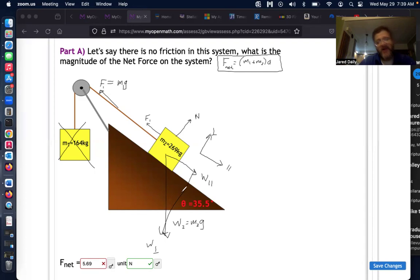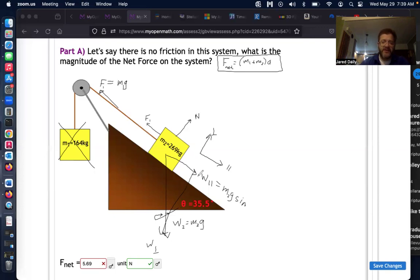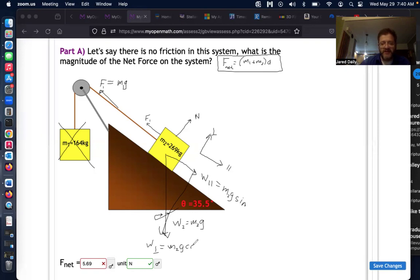The triangle formed by the weight components has an angle matching the 35-degree incline angle. The component opposite that angle — the parallel weight component — equals m₂·g·sinθ. The component adjacent — the perpendicular weight component holding the block onto the surface — equals m₂·g·cosθ.